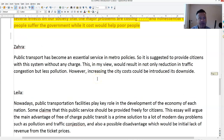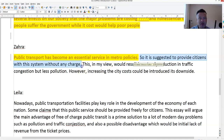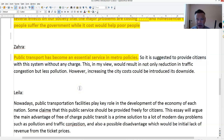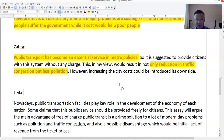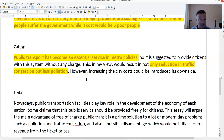'Public transport has become an essential service in metropolitan' — we don't need it in any case. 'It is suggested to provide citizens with a system without any charge' — this is a convoluted way of saying public transport should be free of charge. 'Would result in not only reduction in transmission — less pollution' — so we've got a clear advantage. 'However, increasing the city costs' — why the definite article? 'Could be introduced as its downside' — you need to work on word order and word choice, that's not grammatically sound.